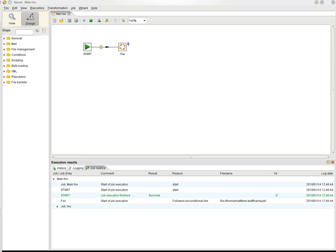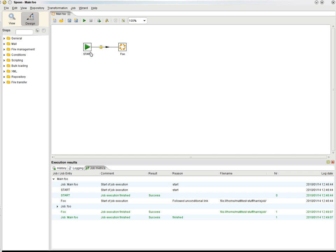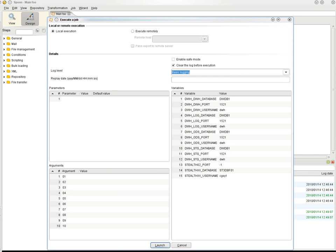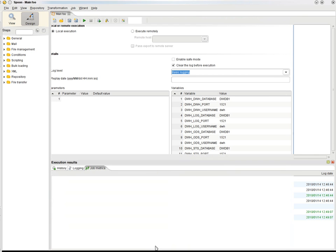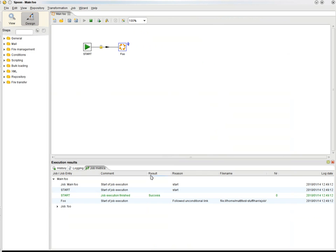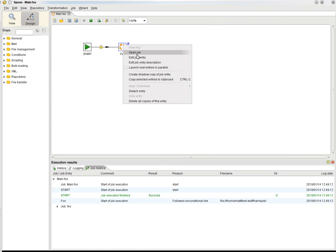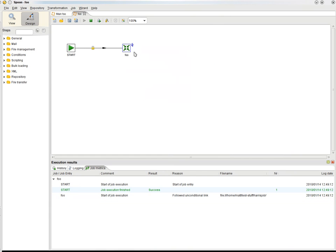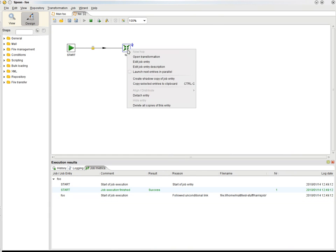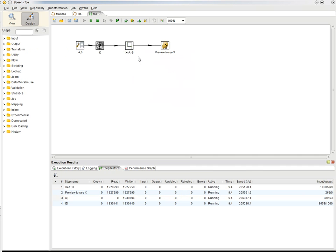Here's another version of that scenario we've been looking at earlier. Let's execute this job quickly and drill down into the running job. We have a transformation running in the job, and again we